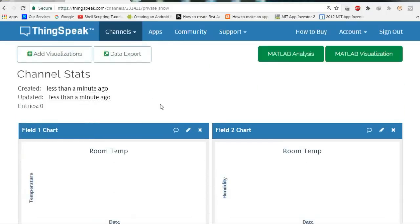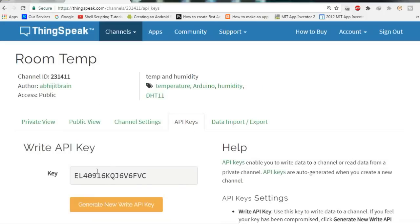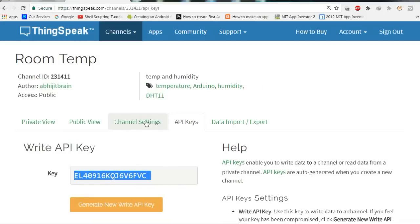Now let's see how to program NodeMCU and plot the graph. The important things you need are the channel ID and the API keys. Go to API Keys and you can find the API keys there. You will need these two pieces of information for your programming.